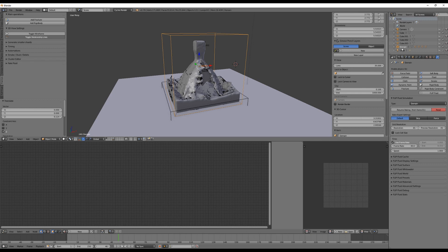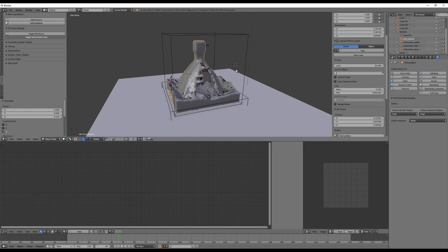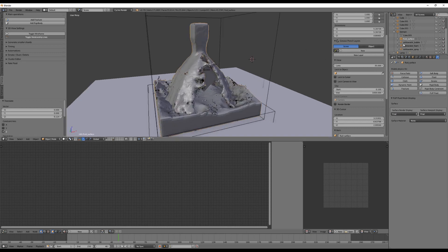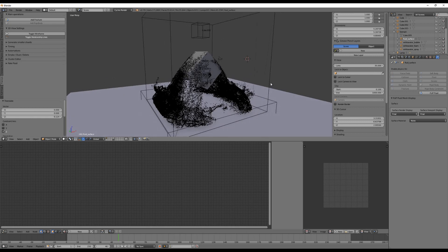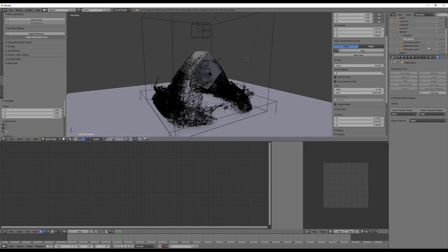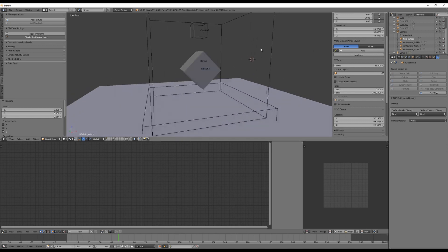If you take a look at the Outliner here, you can open the domain and you will find the white water bubbles, foam, spray objects here, and the surface.